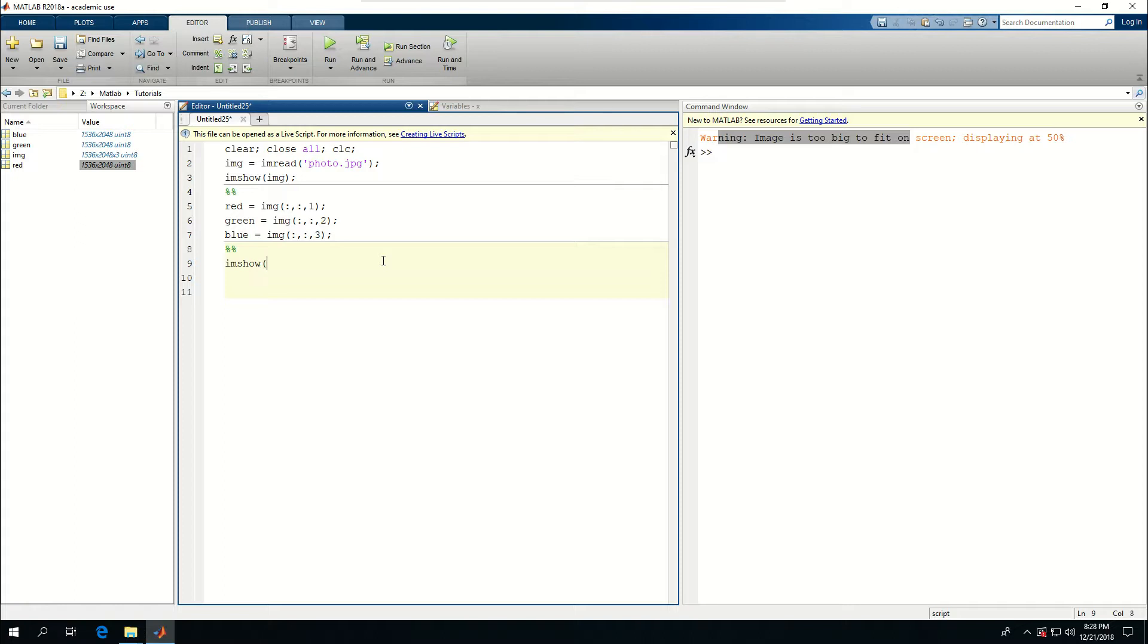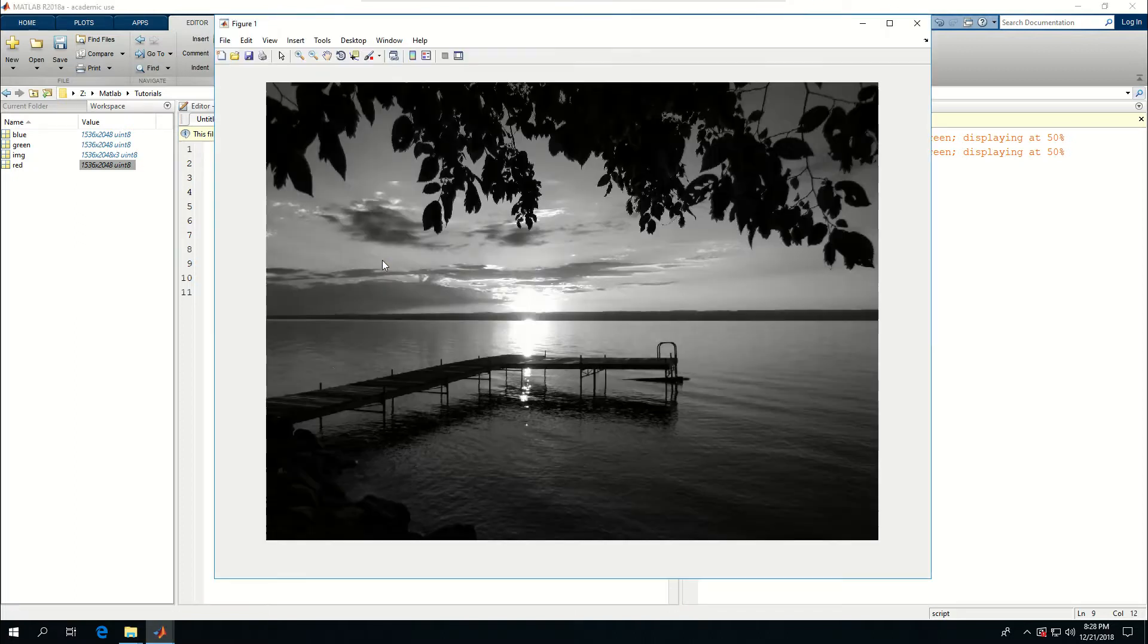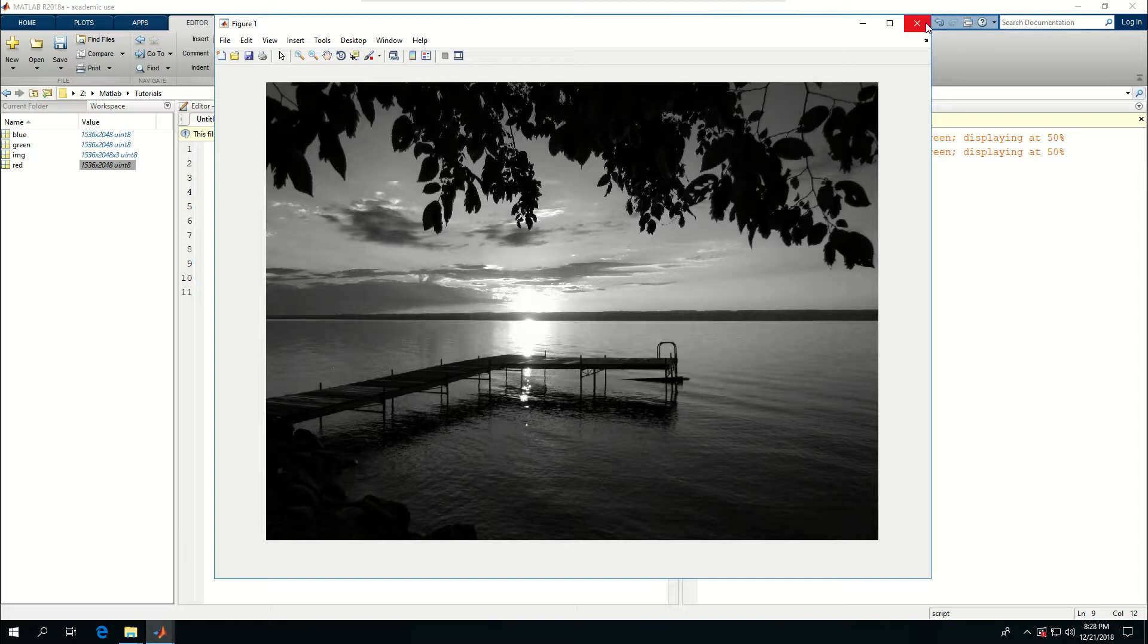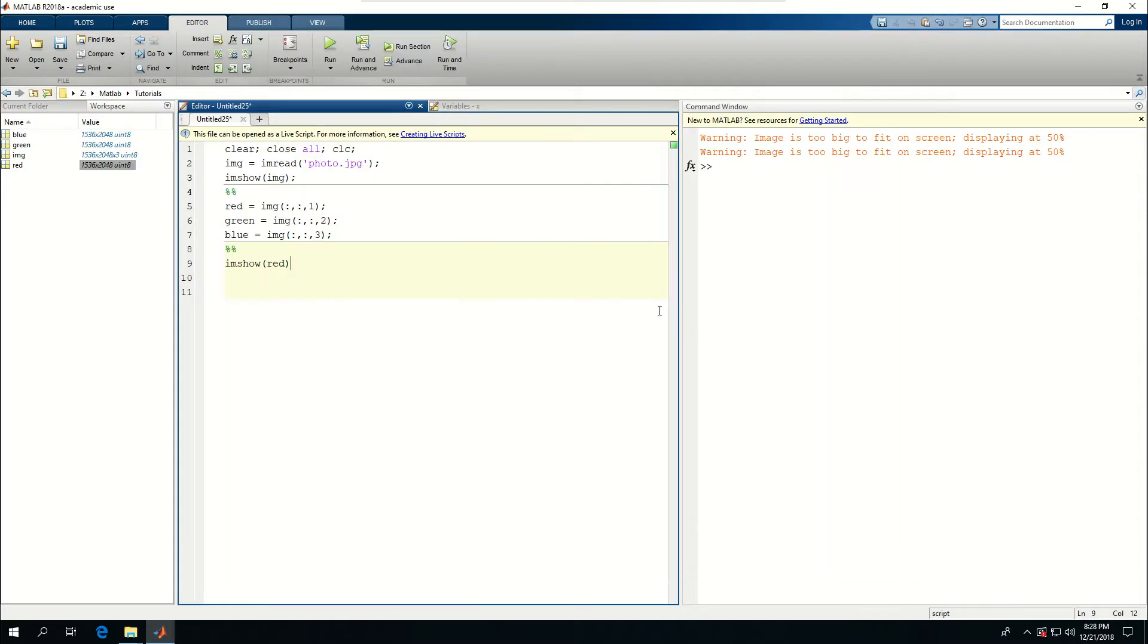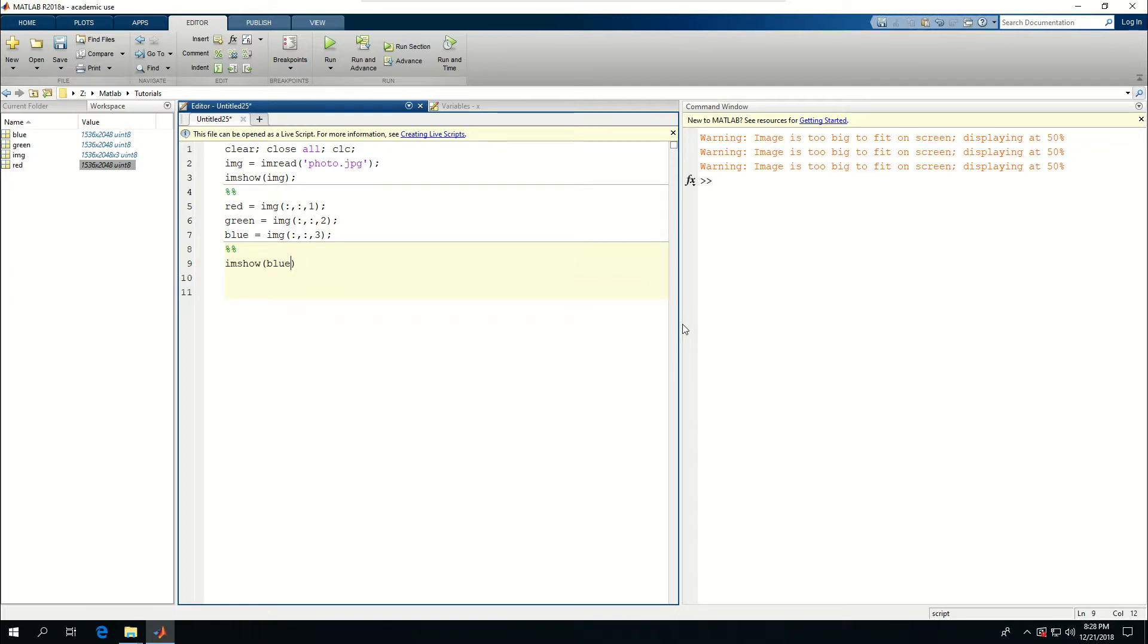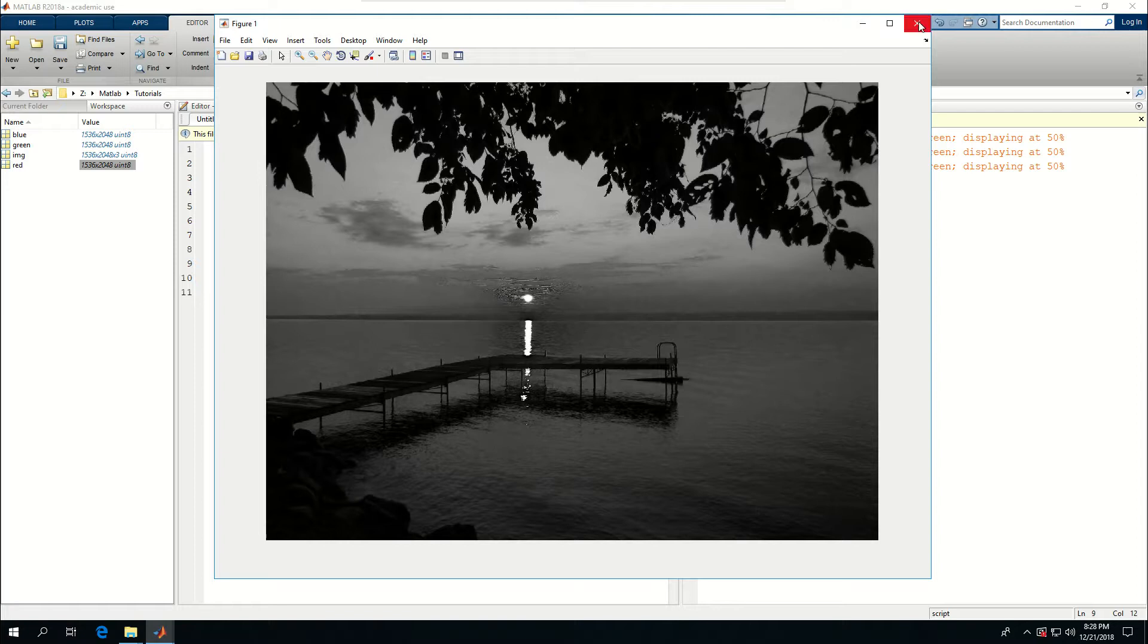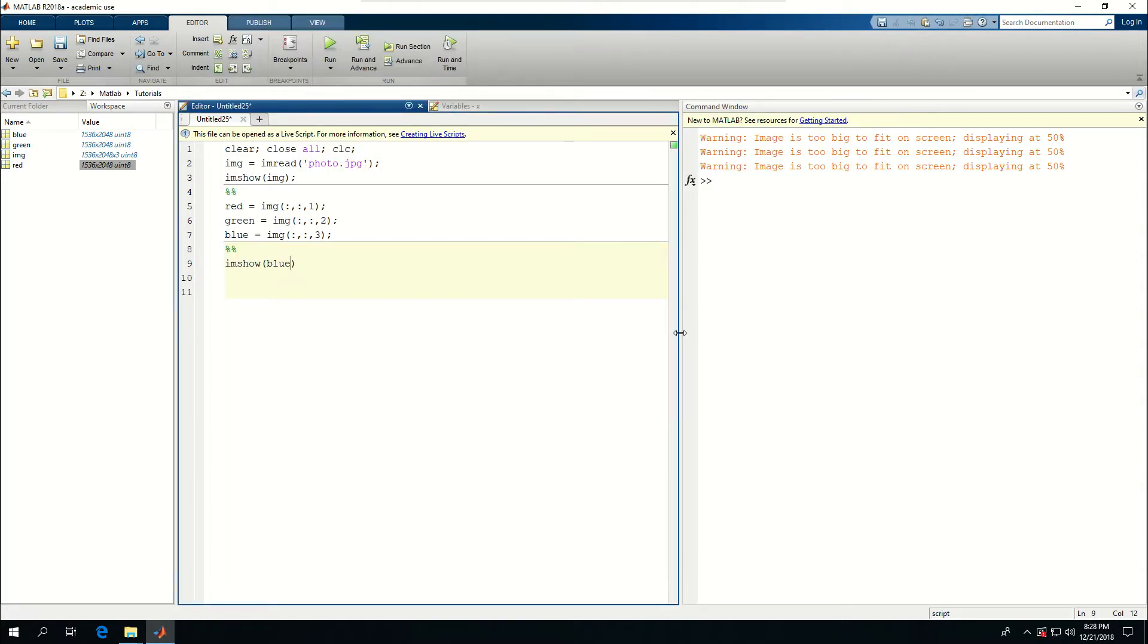I can also say, because I've defined it and I don't want to redo the calculations, imshow red. So this is only the red part, but I think it's mostly gray. What if I say blue? See, they're different.